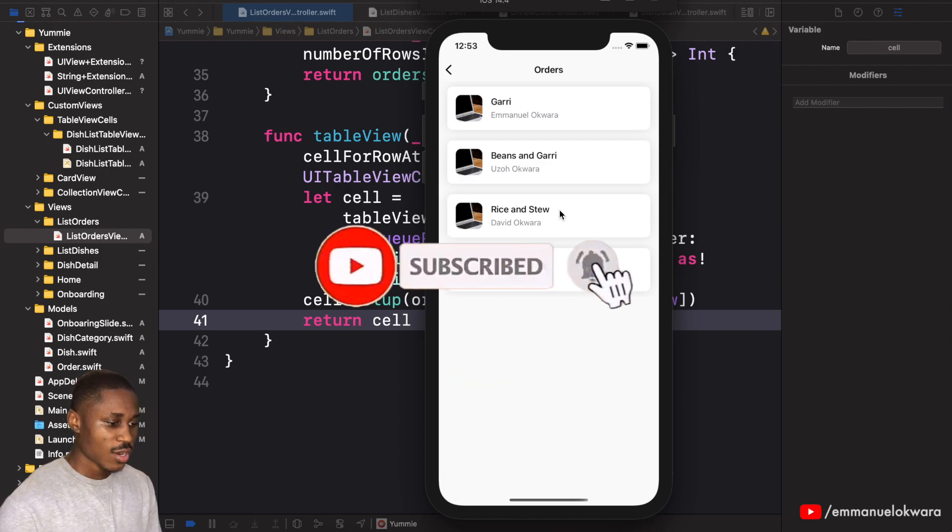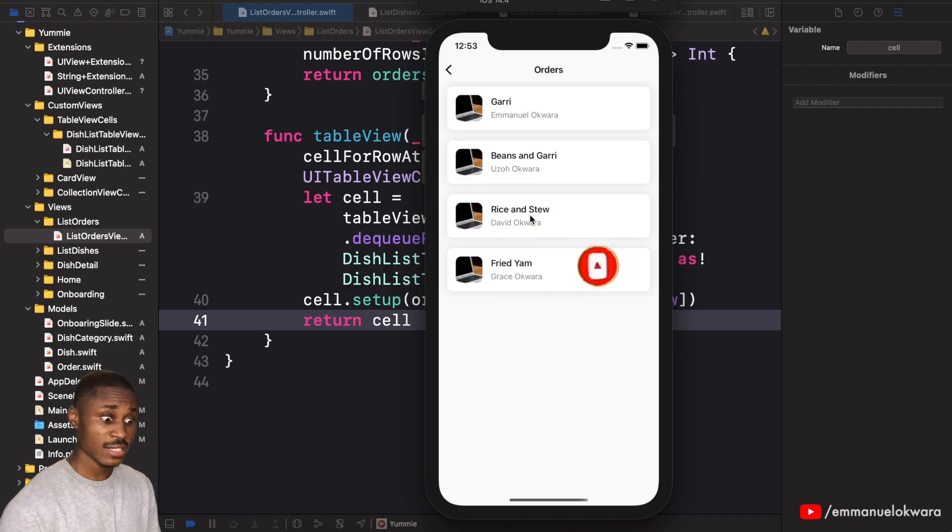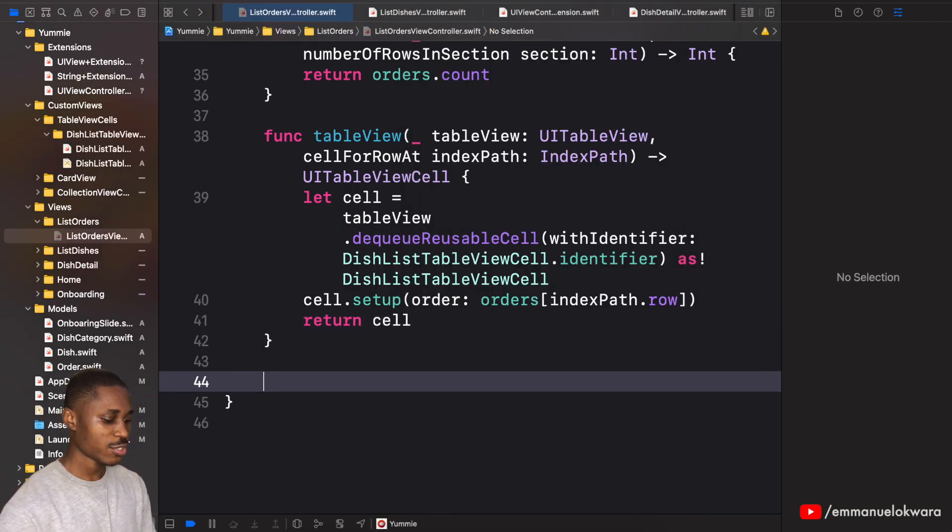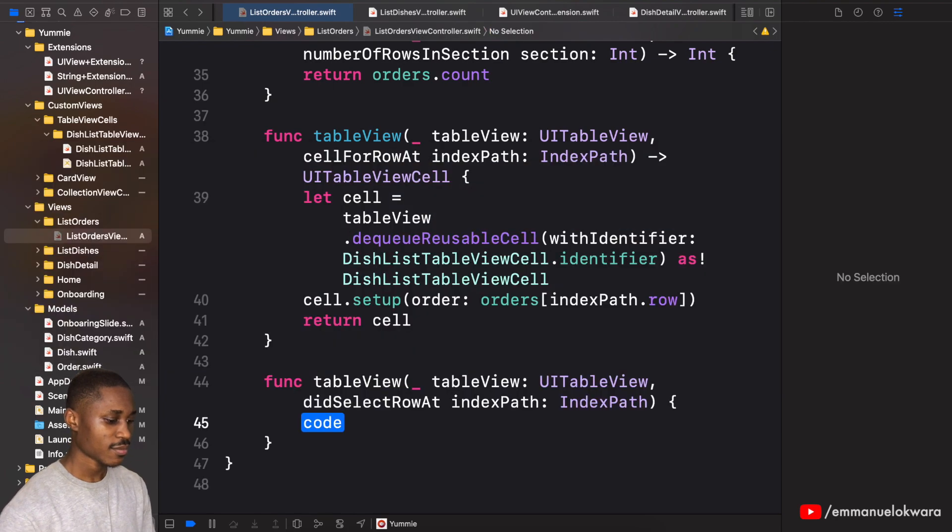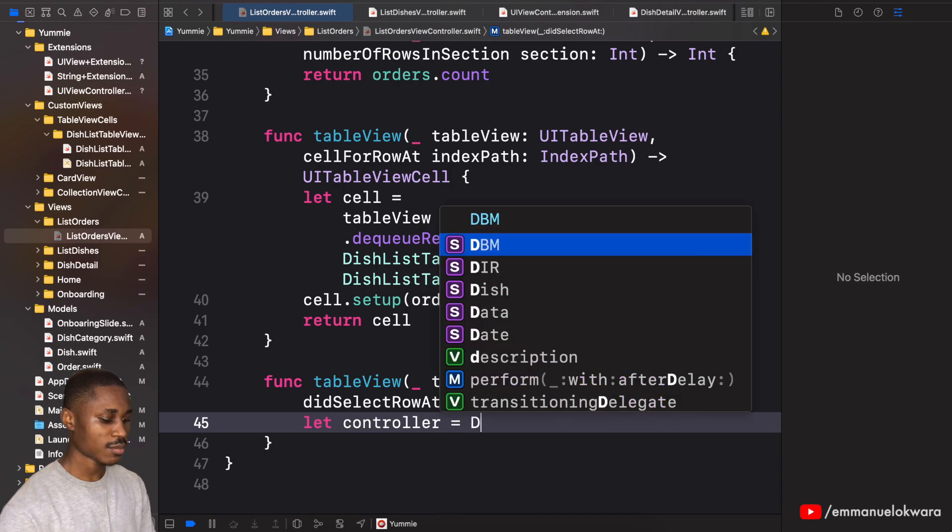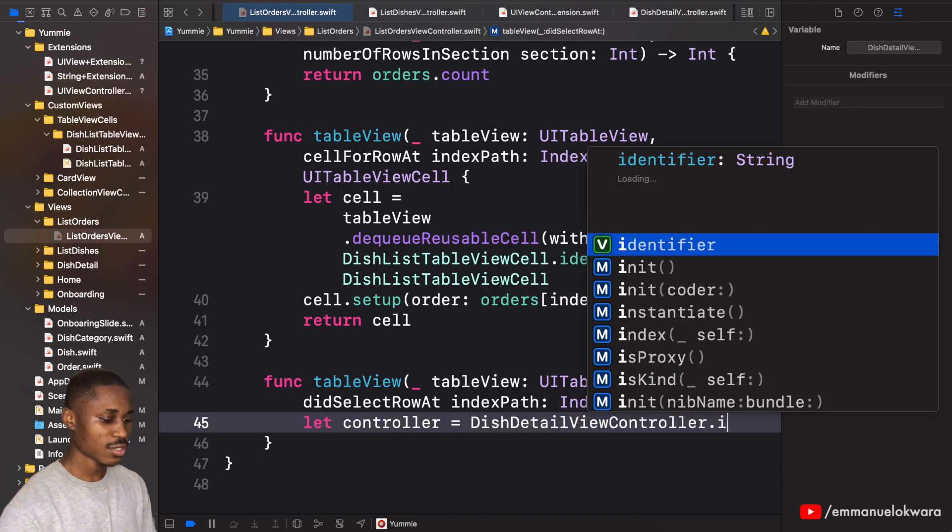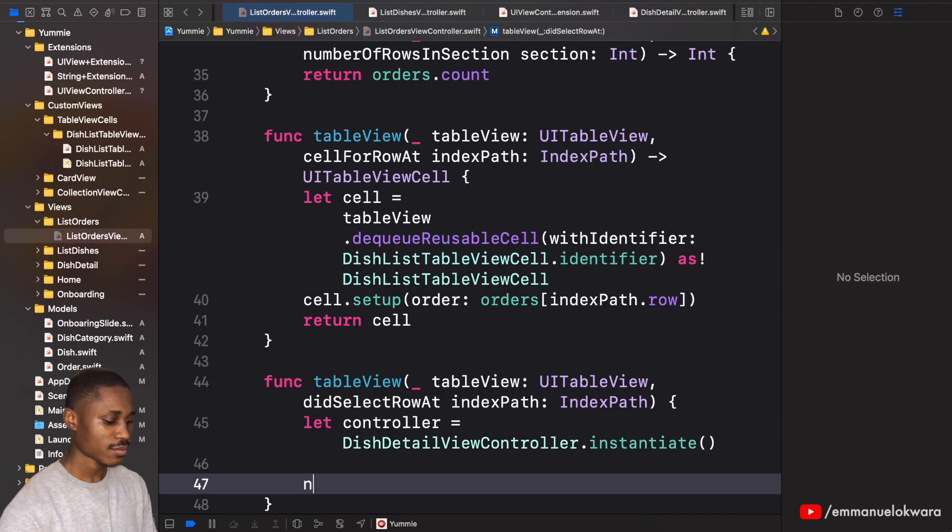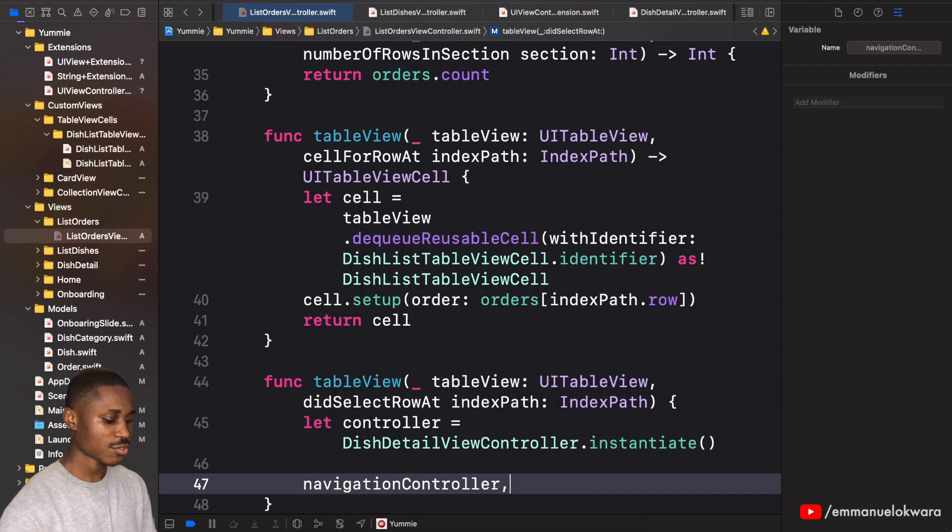So the last one we're going to do is when you click on any of them it's supposed to open up the dish detail page. And I'm sure you know how to do that. So we do did select and we're simply going to say let controller equals dish detail.instantiate, navigationController.push.